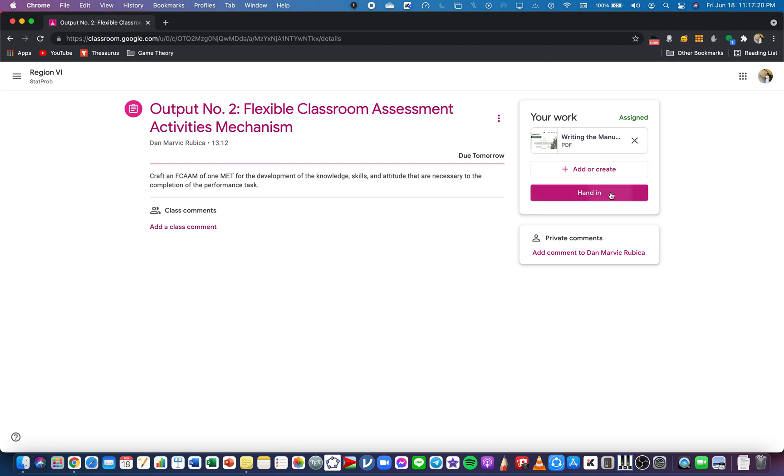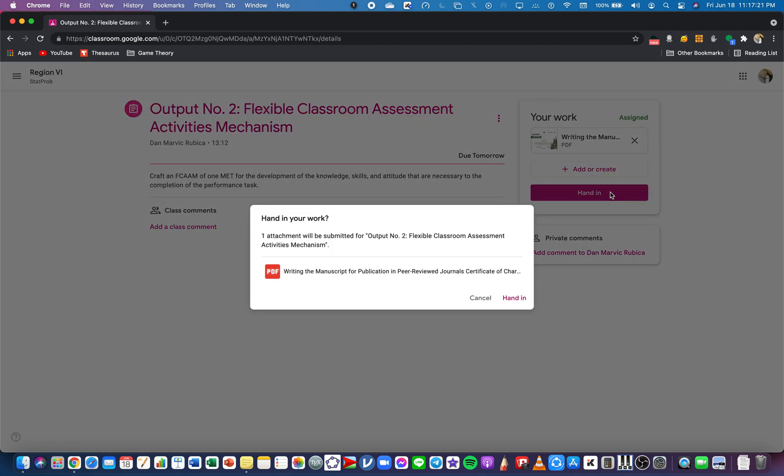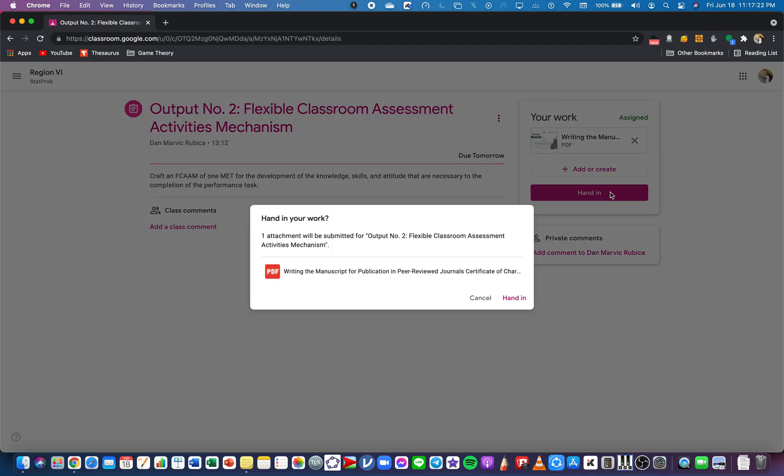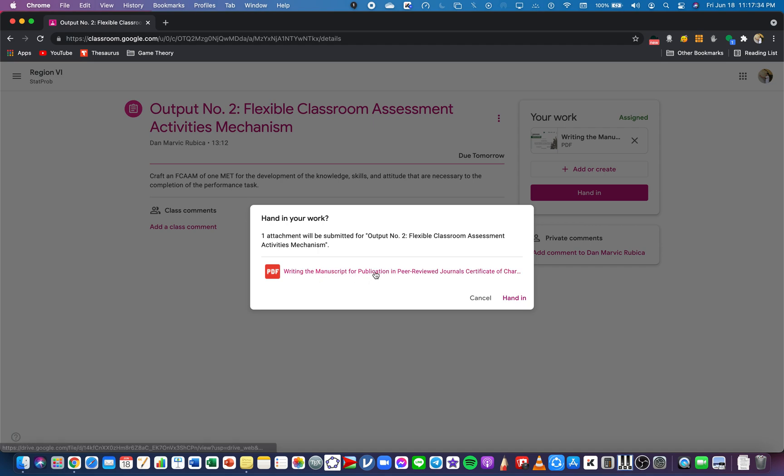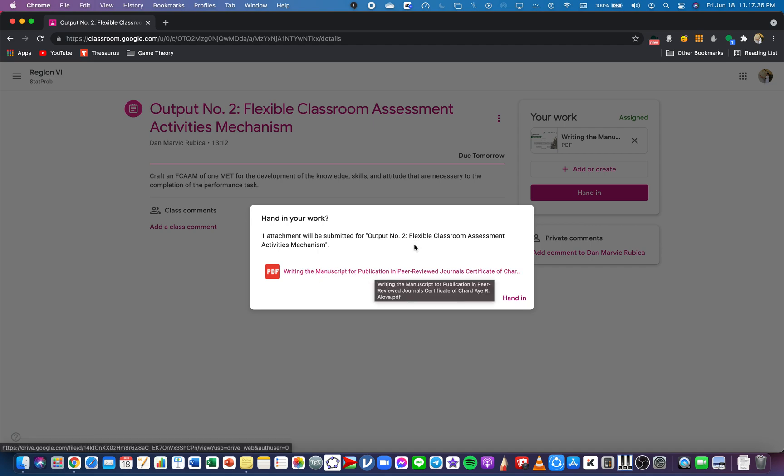If you're going to click Hand In, there is another message that will pop up that will tell you if indeed this is the correct file that you want to submit. One attachment will be submitted for Output Two and this is the file name. Are you sure that this is correct? Google Classroom lets you have the double checking on your file.